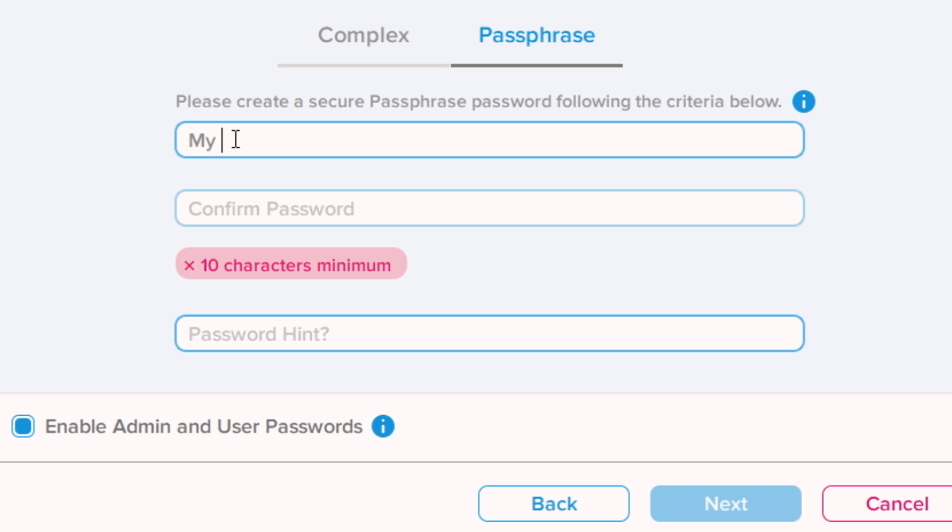Choose your mode. Enter your password and a hint to help if it's forgotten. Select Enable Admin and User Passwords and then click Next to set up user password.